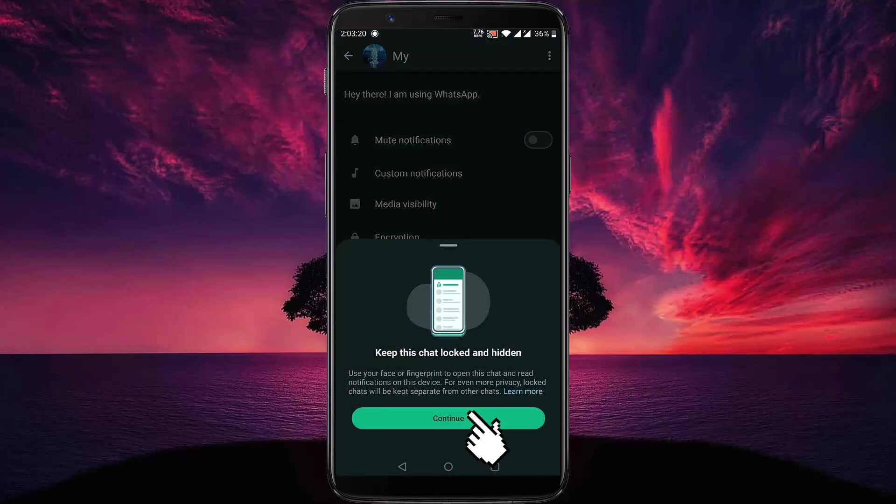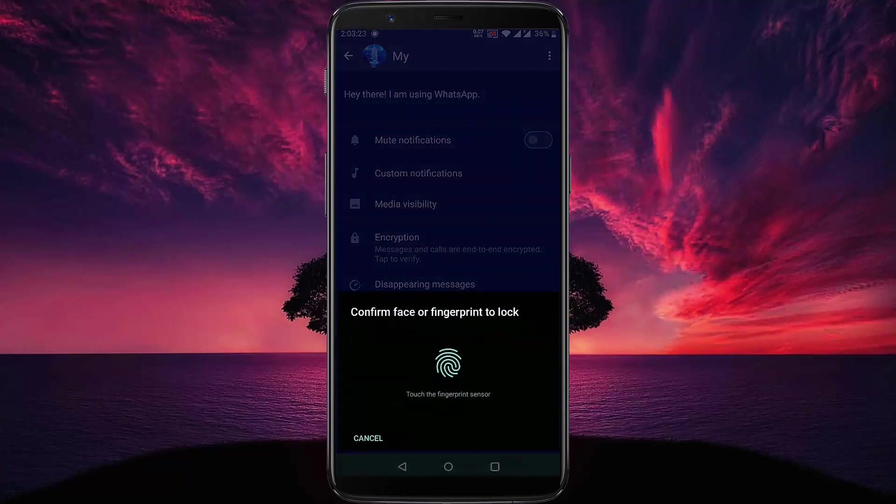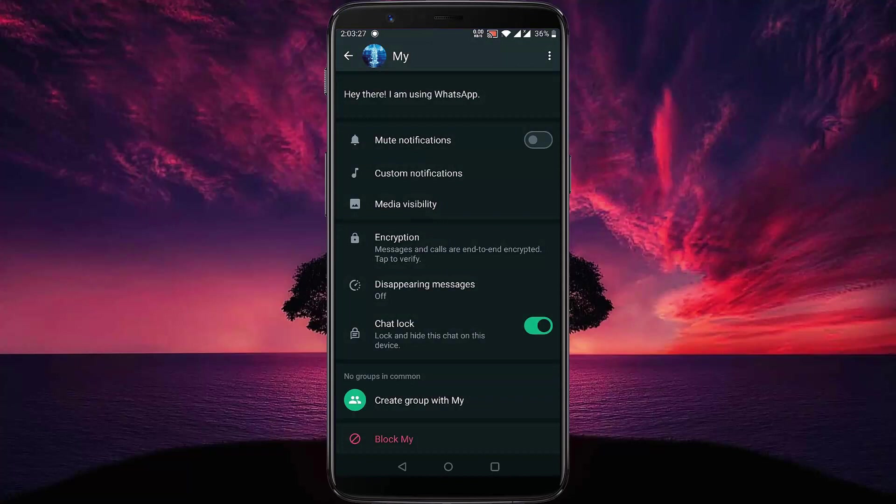Then click on continue. A face or fingerprint lock option will appear, then you need to give your fingerprint.